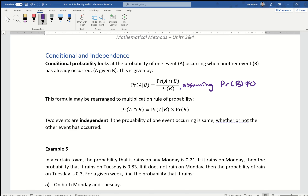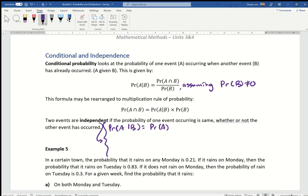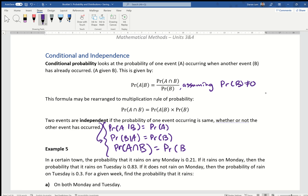A couple of key points to write down: if two events are independent, it must tick off three conditions. First, the probability of A given B must equal the probability of A — it doesn't care about B. Second, the probability of B given A equals the probability of B. Third, the probability of A intersecting with B equals the probability of A multiplied by the probability of B.